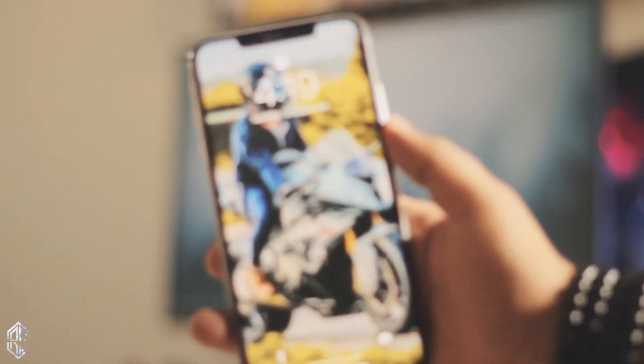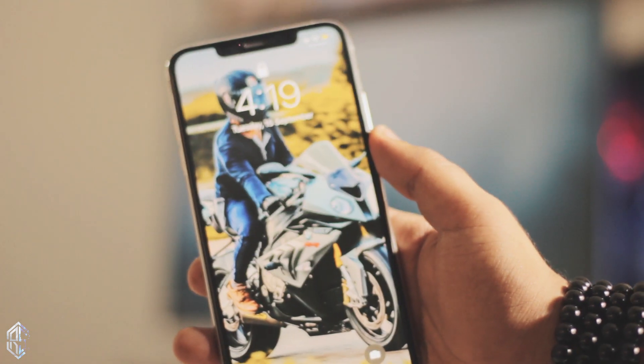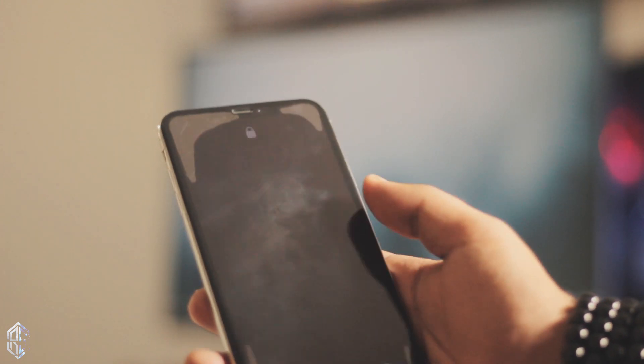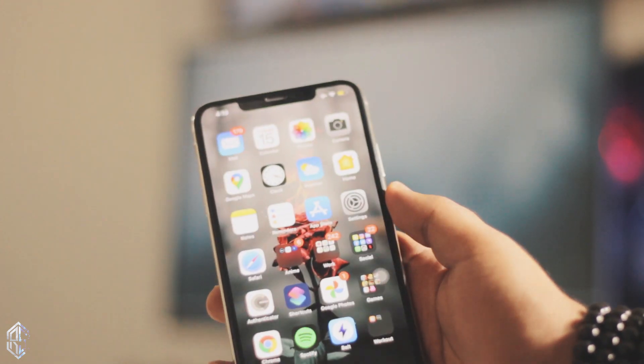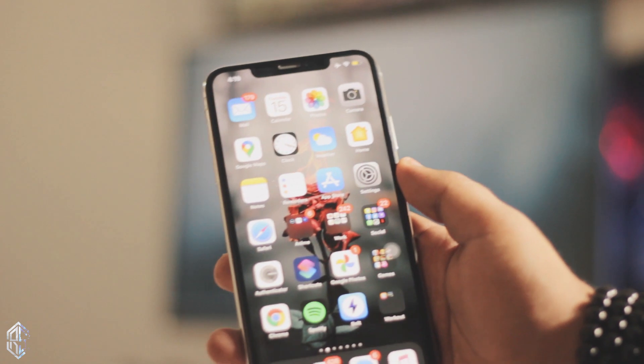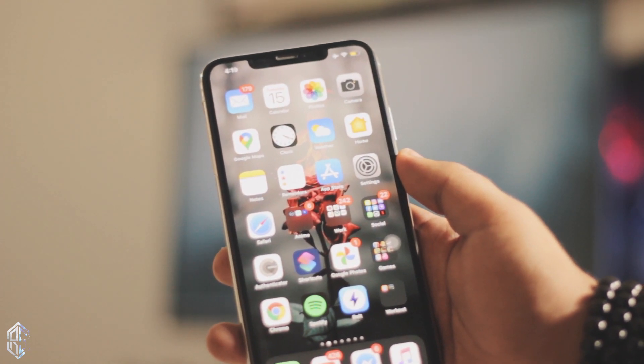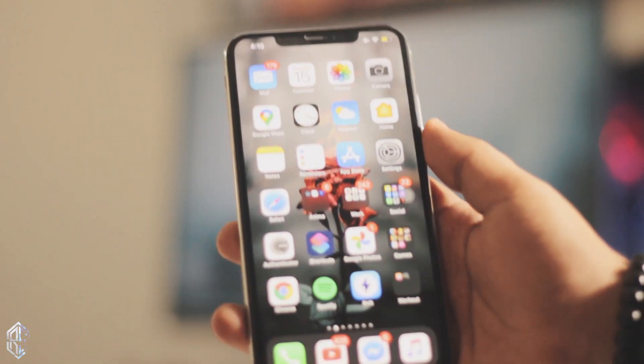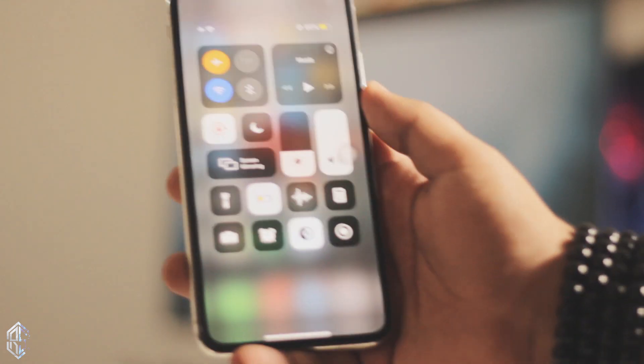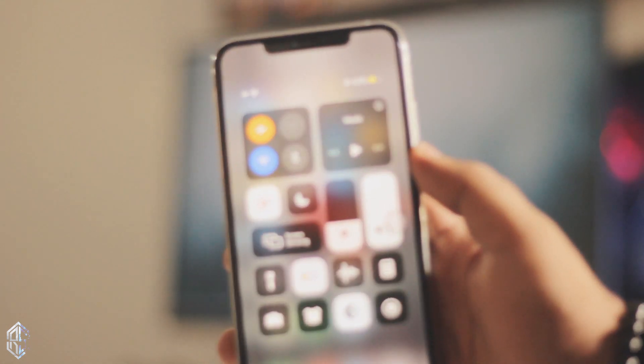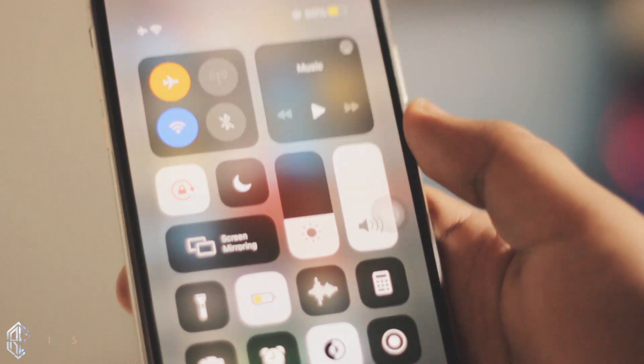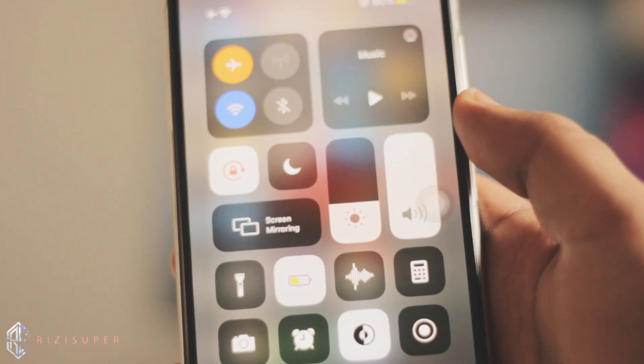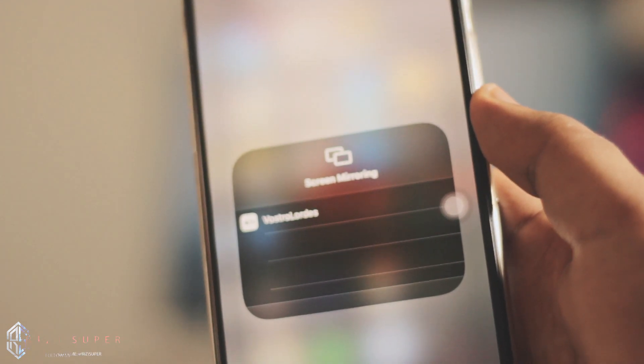Now let me show you how you can connect your iPhone. Just make sure your iPhone is connected to the Wi-Fi network. Just swipe down if you're using iPhone 10 or above, or swipe up if you're using older iPhones. Just swipe down the control panel and click on screen mirroring.